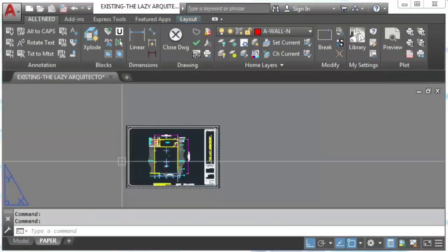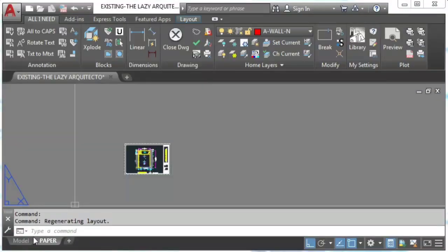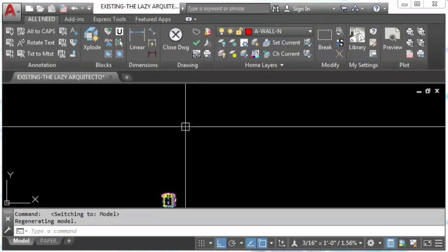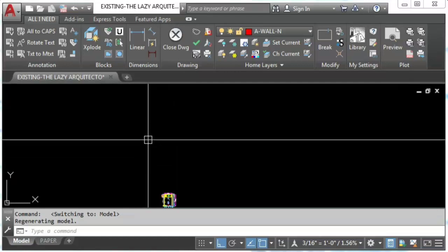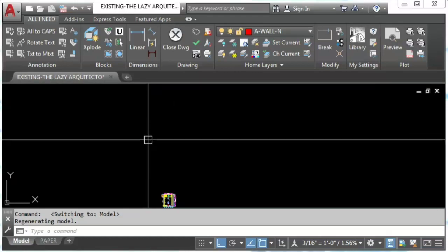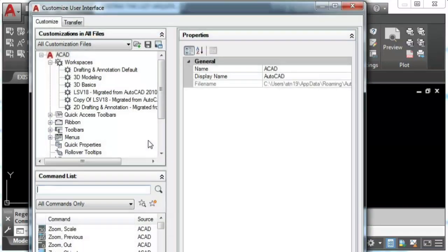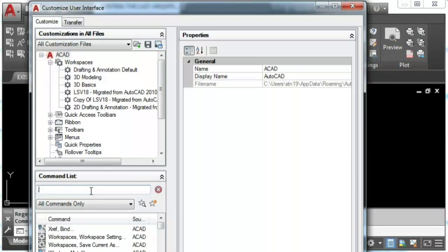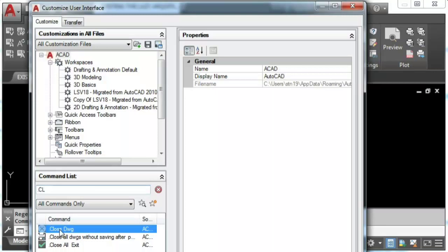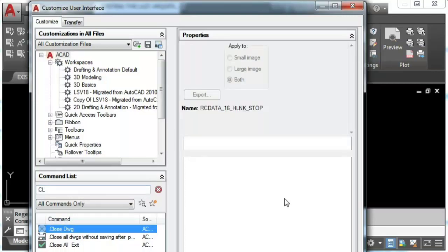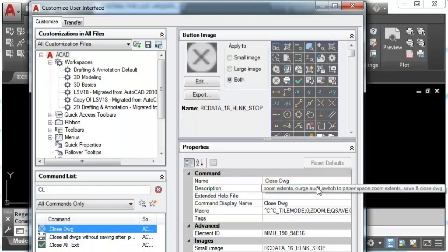Now let's see how do we do this. First let's type CUI and enter. Now we're gonna create a new command. By the way, if you don't know how to create a new command in AutoCAD check out my video in the video description.